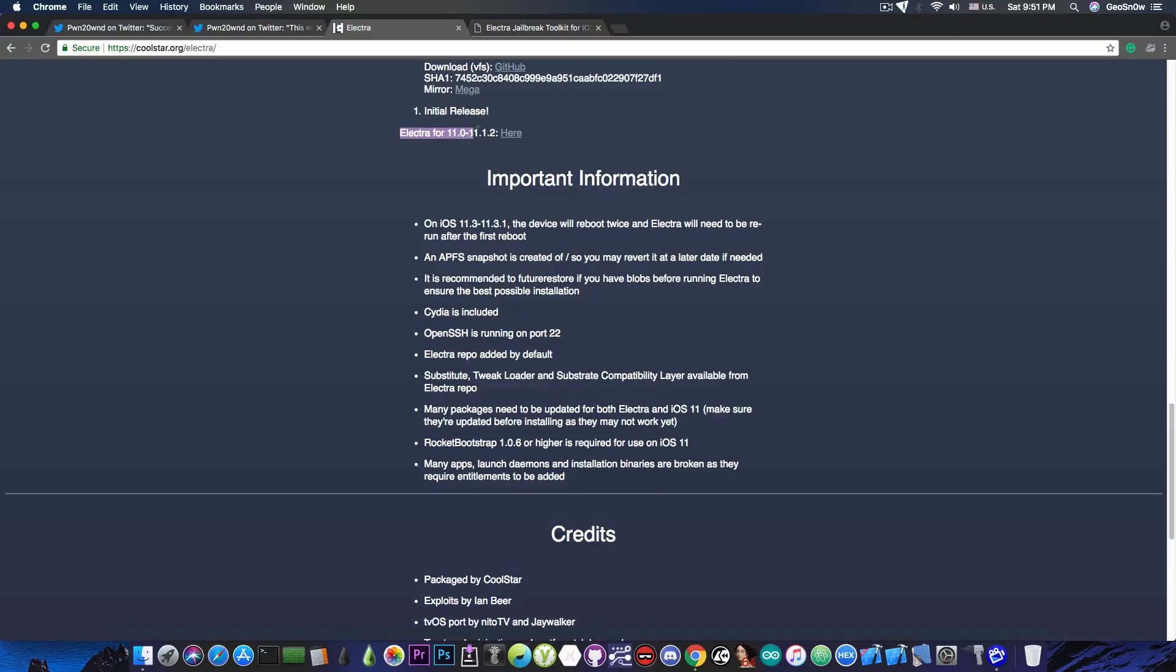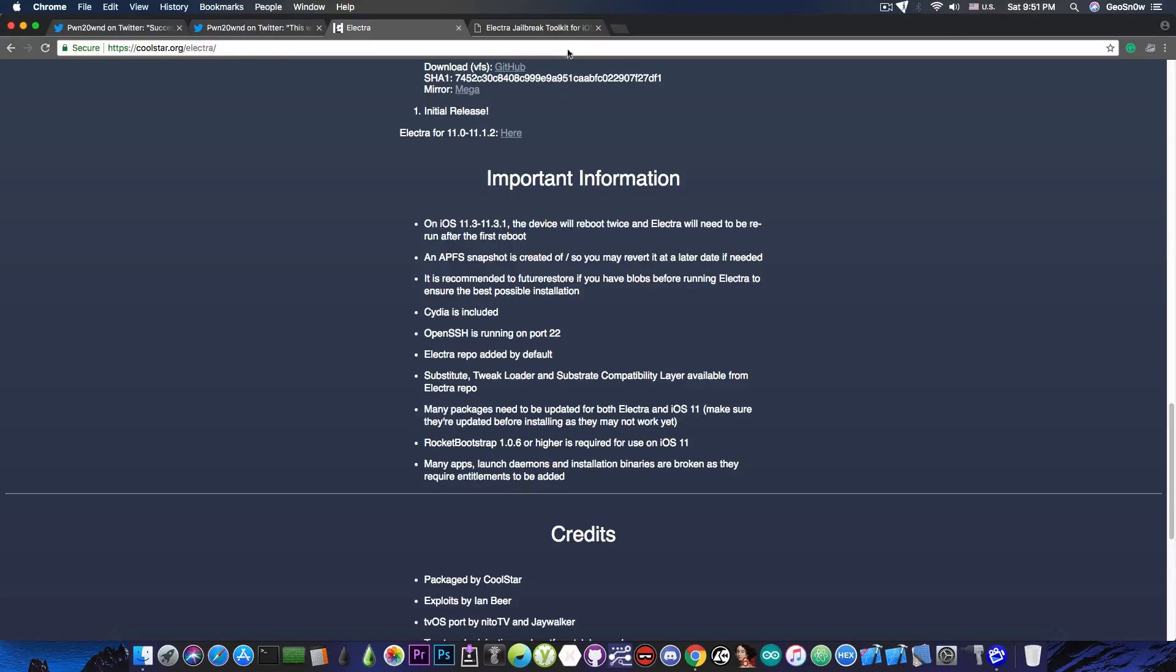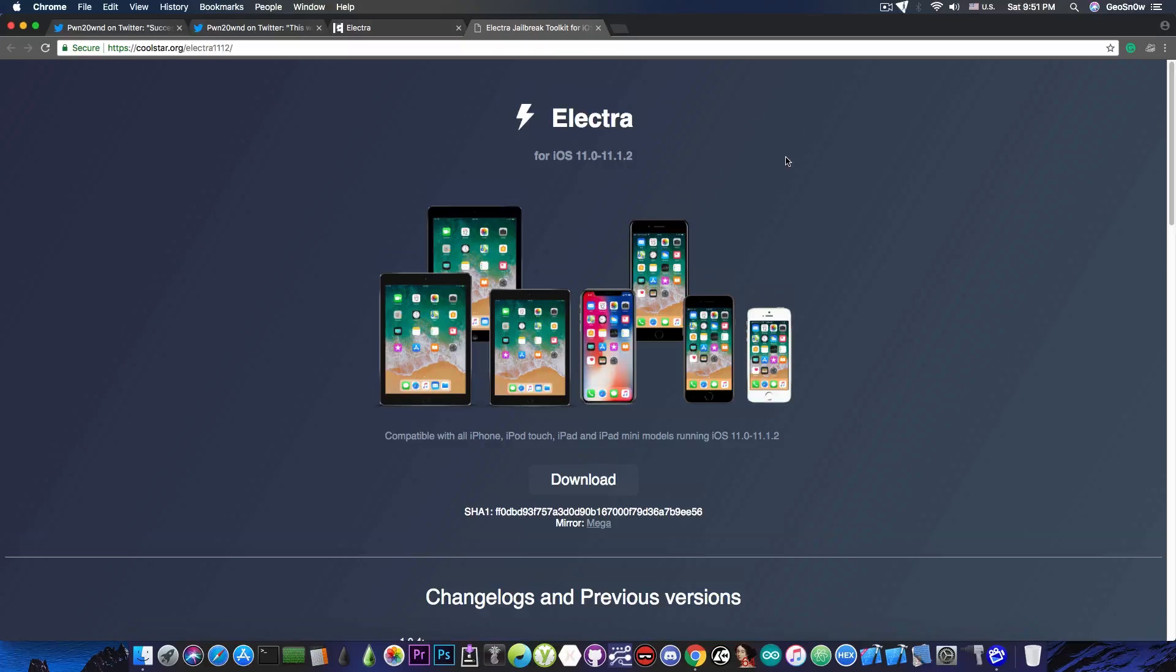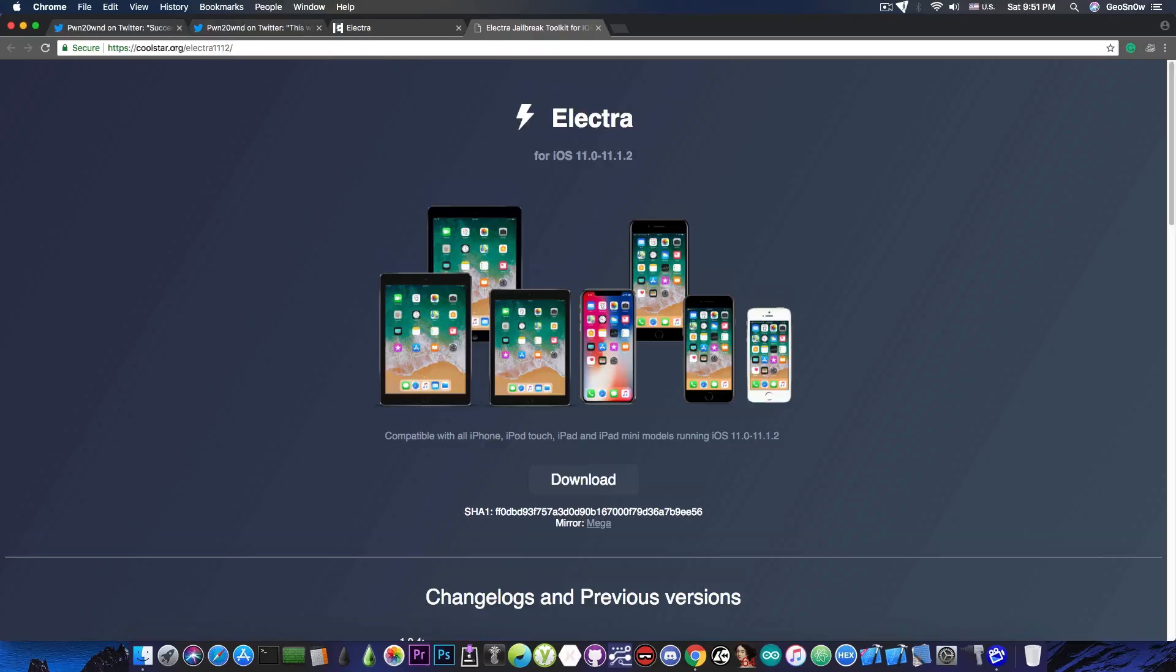Yes, here with the iOS 11.0 up to iOS 11.2, which of course redirects you to this website in here, which contains the older version for the 11.0 up to iOS 11.2.